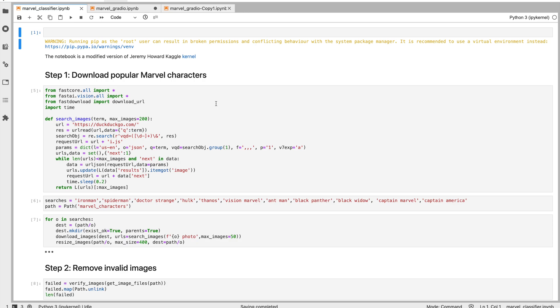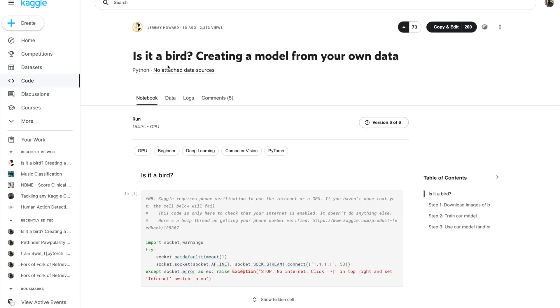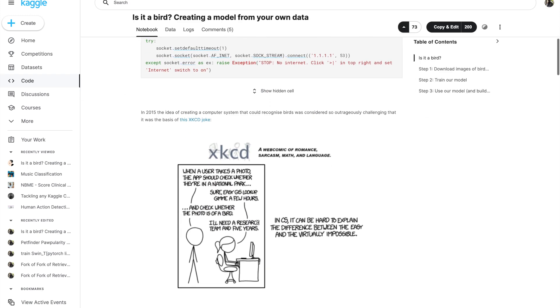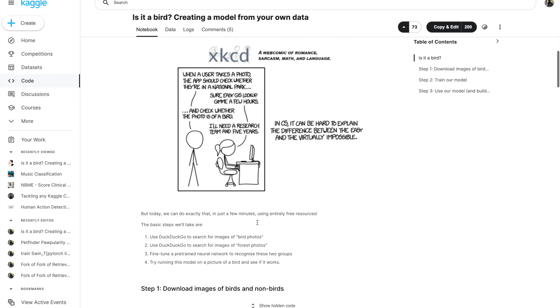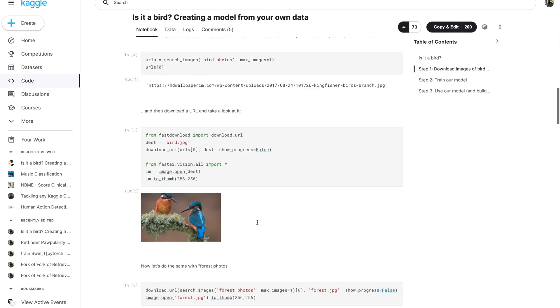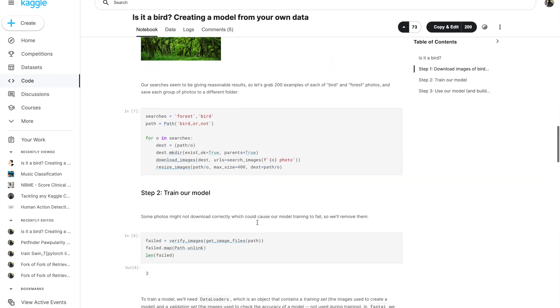Okay, let's click this. I used this notebook for training the model - Is It a Bird: Creating a Model from Your Own Data. One of the amazing things in this notebook is Jeremy Howard shows how easy it is to curate your data using simple fastai functions.